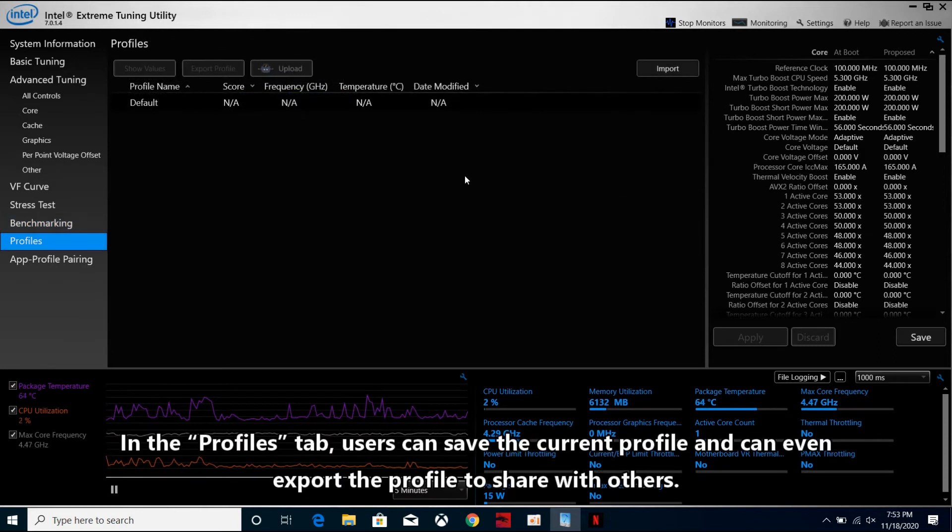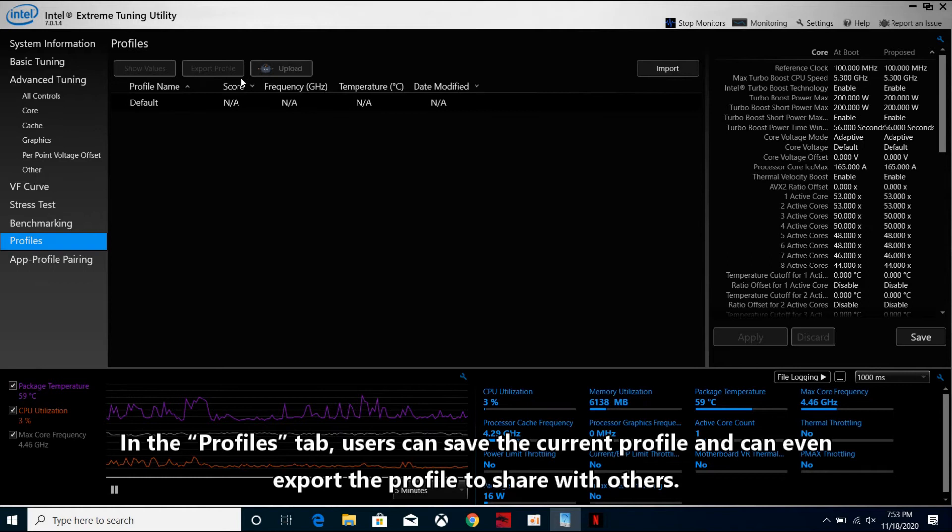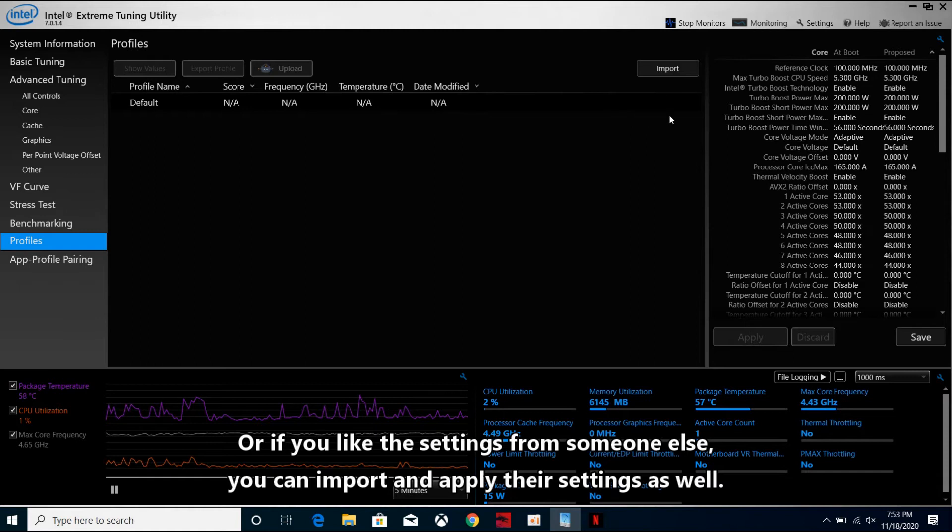In the Profiles tab, users can save the current profile, and can even export the profile to share with others. Or if you like the settings from someone else, you can import and apply their settings as well.